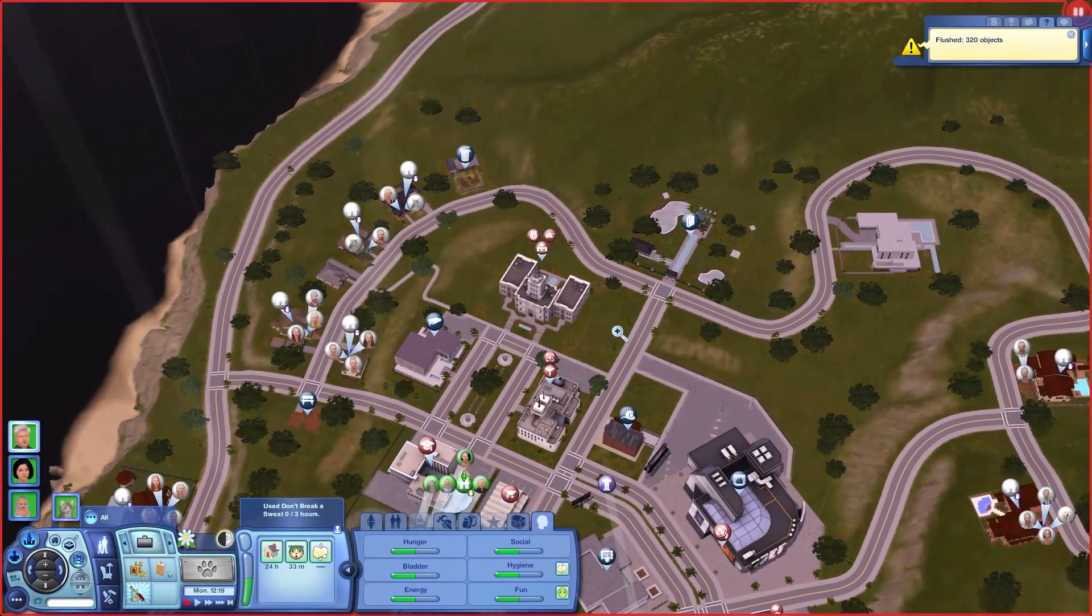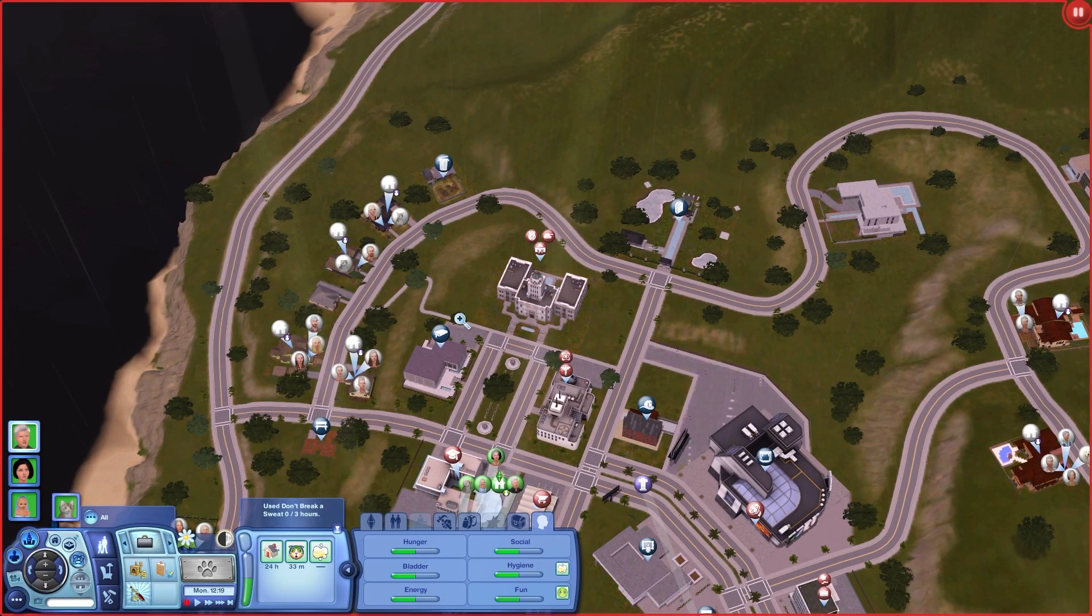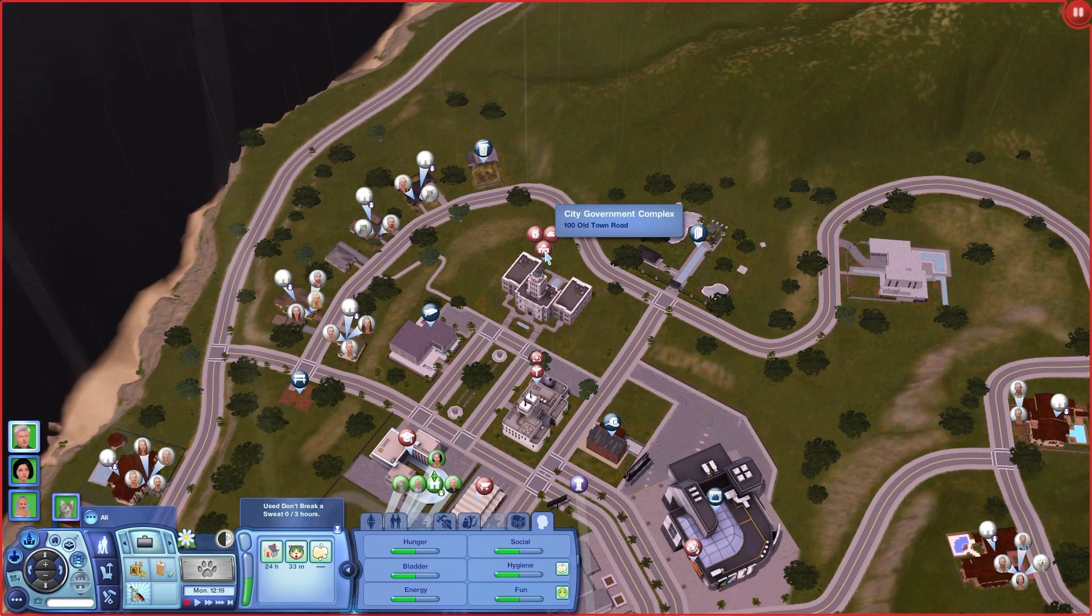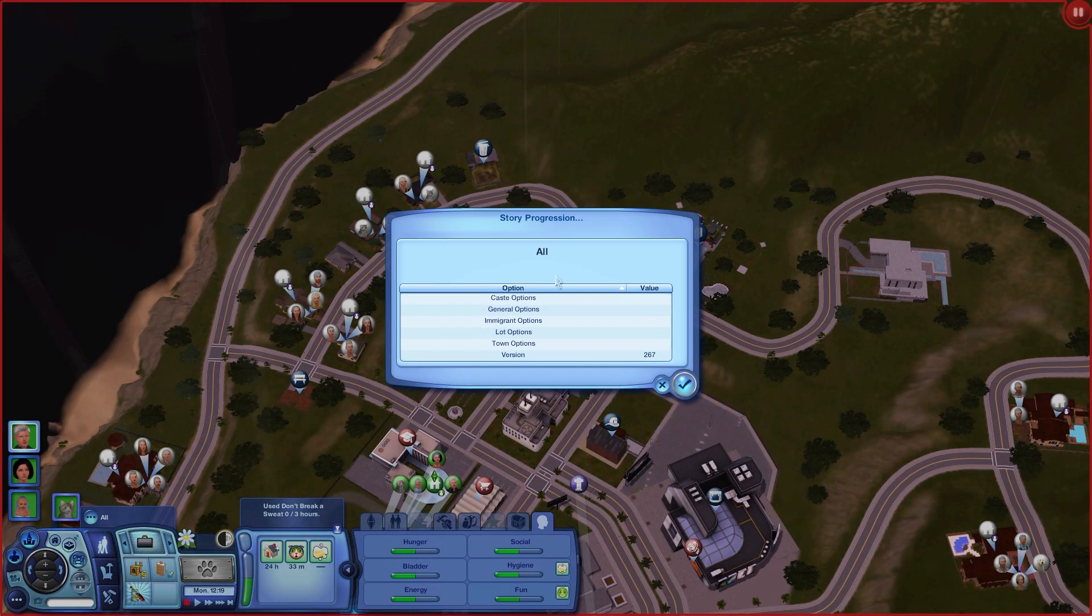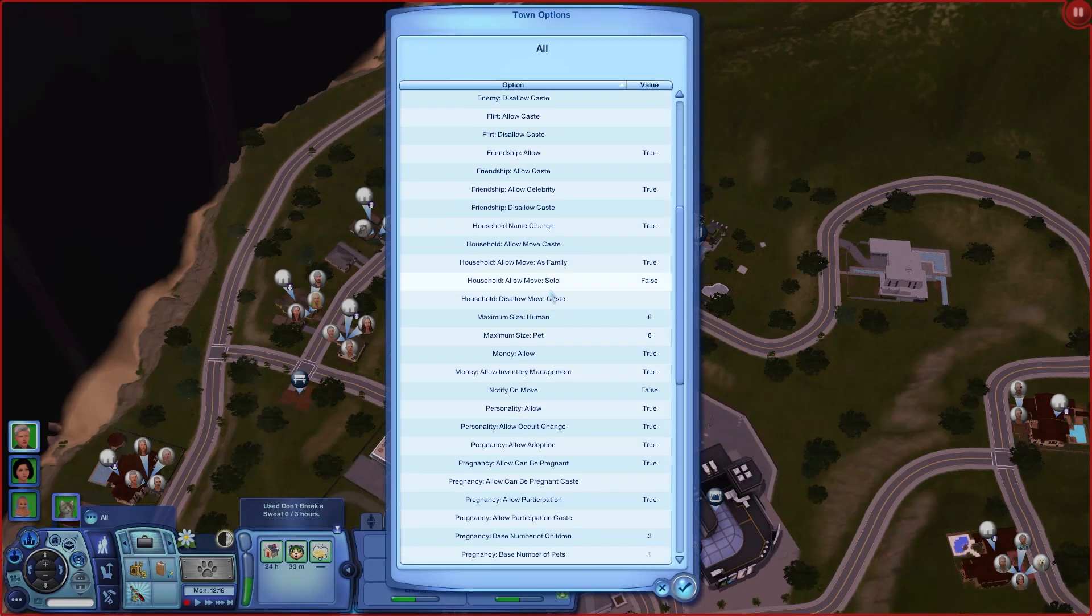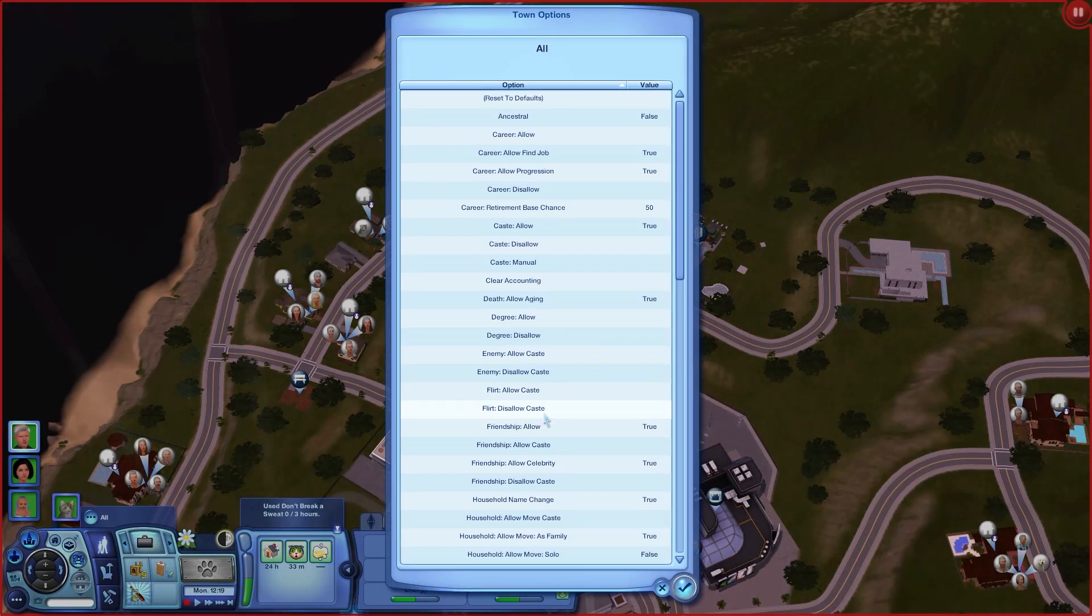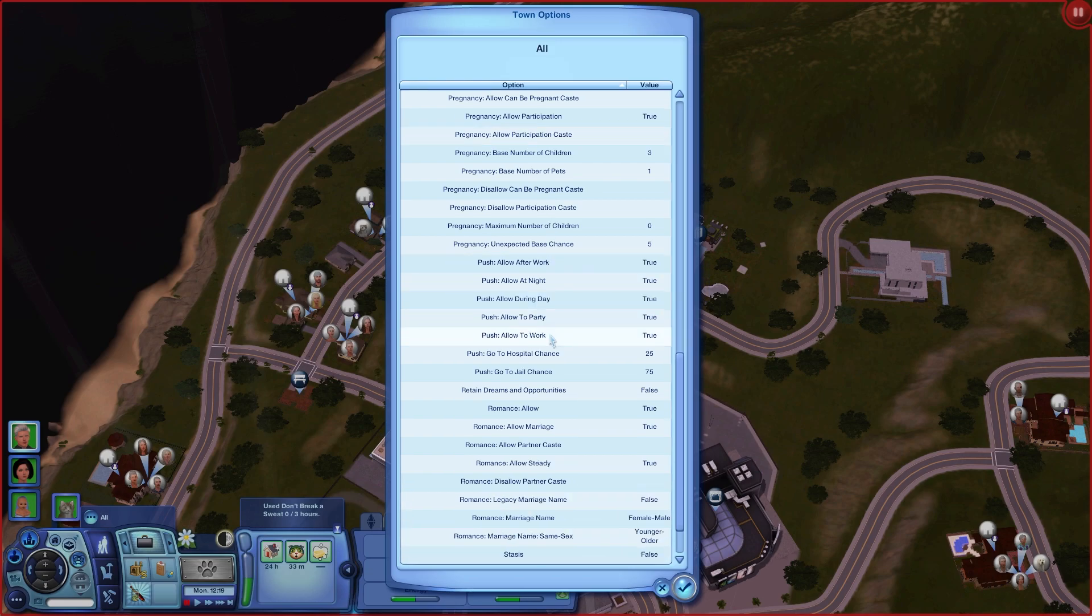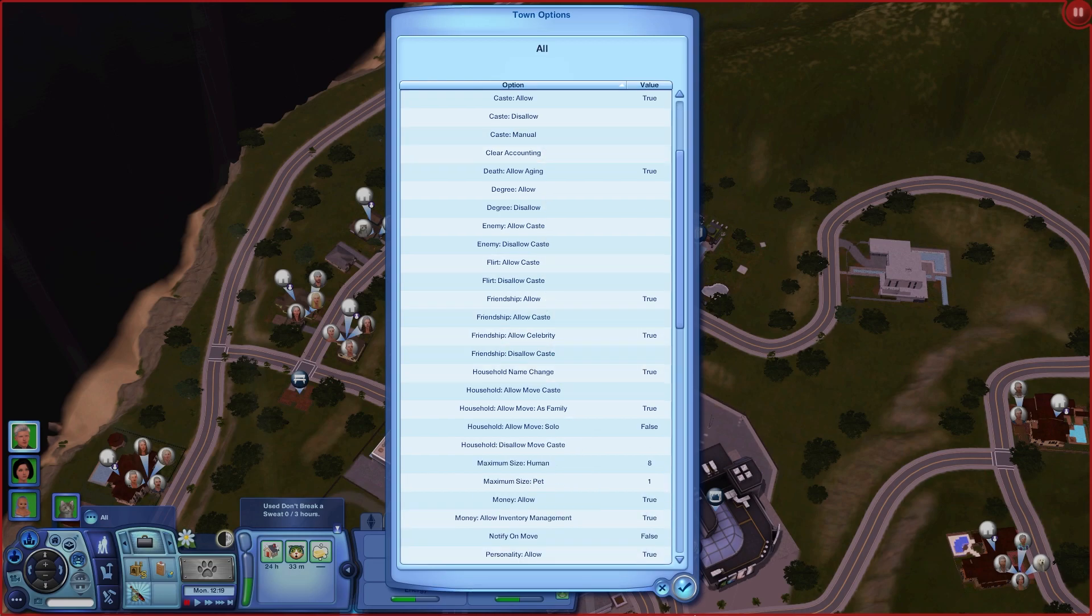The last tip I have about the NRAS tools, and I feel it's very useful: if you are not planning to play with pets in the world with the Pets expansion, I would recommend limiting how many pets can be used in that world. You do so by left clicking on the town hall again, NRAS Story Progression, Town Options, and down below you will see Maximum Size Pet. I would recommend to put it as one. Also, you can manage other things in NRAS Story Progression in the Town Options if you would like to.